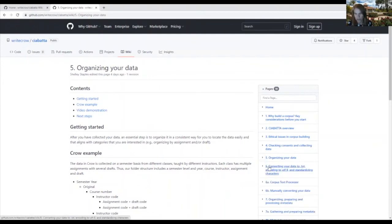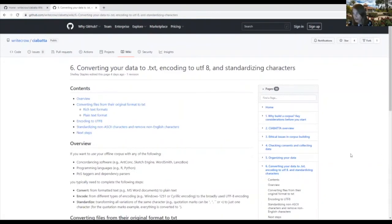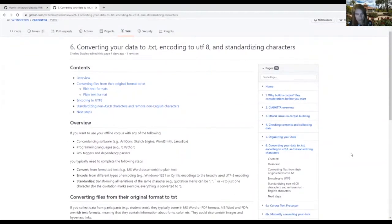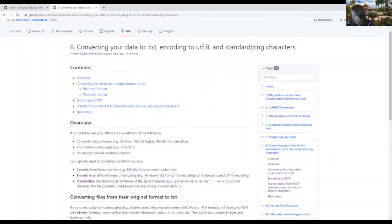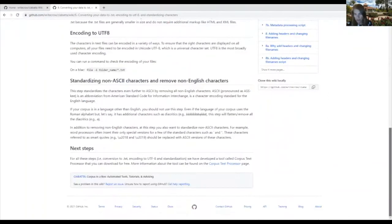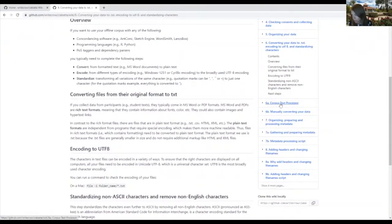So once you have your data organized, the next three steps can go very quickly depending on whether or not you can convert your data automatically. So we talk about the three steps of converting, encoding, and standardizing your data. And we have developed a tool that allows you to do this automatically, and that's our corpus text processor here.